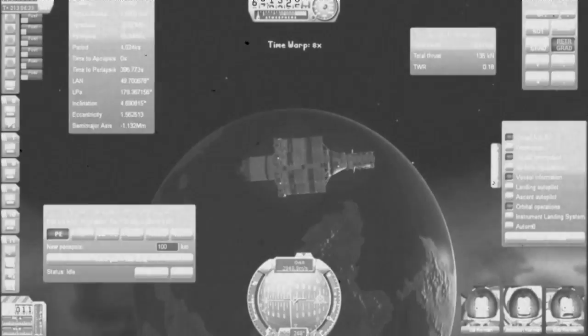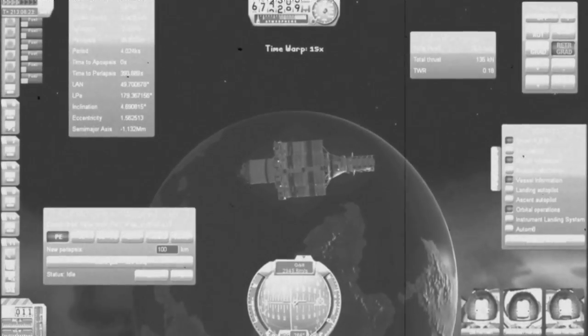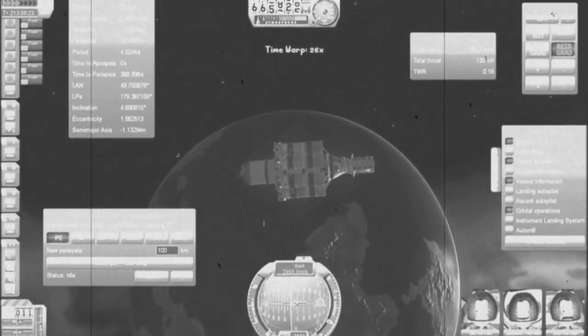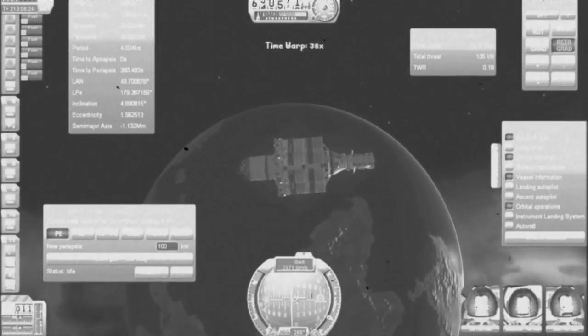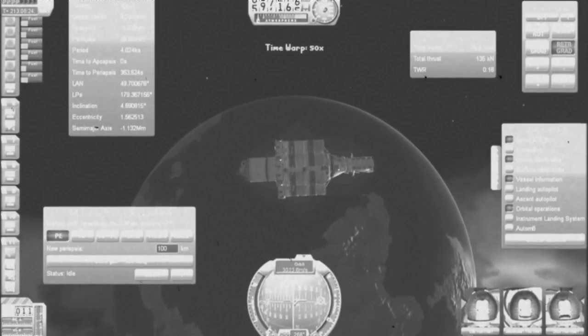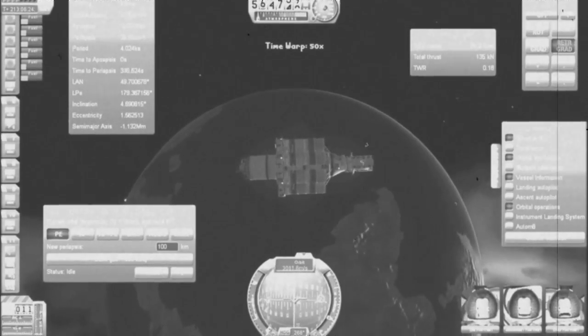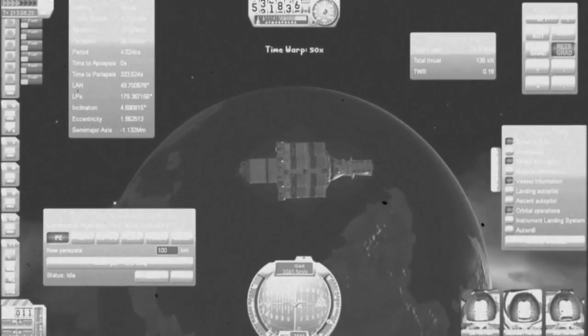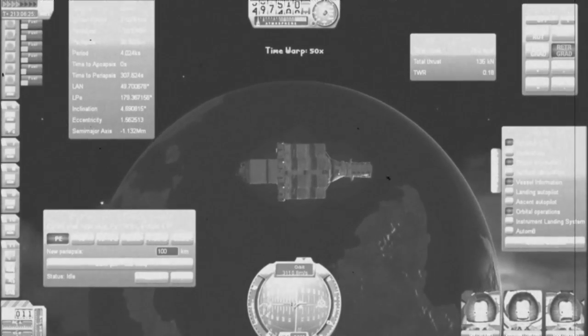In orbit of Kerbin, we recovered a previously unknown piece of debris, clearly artificial. It held the navigation computer for an interplanetary starship.